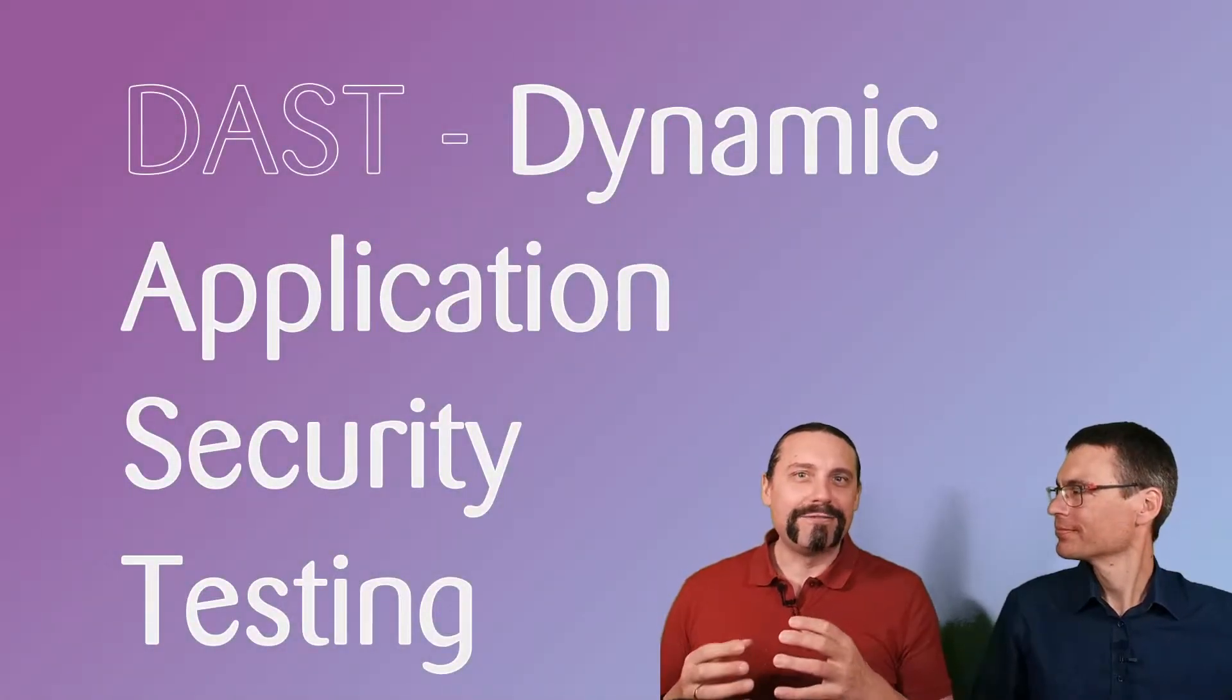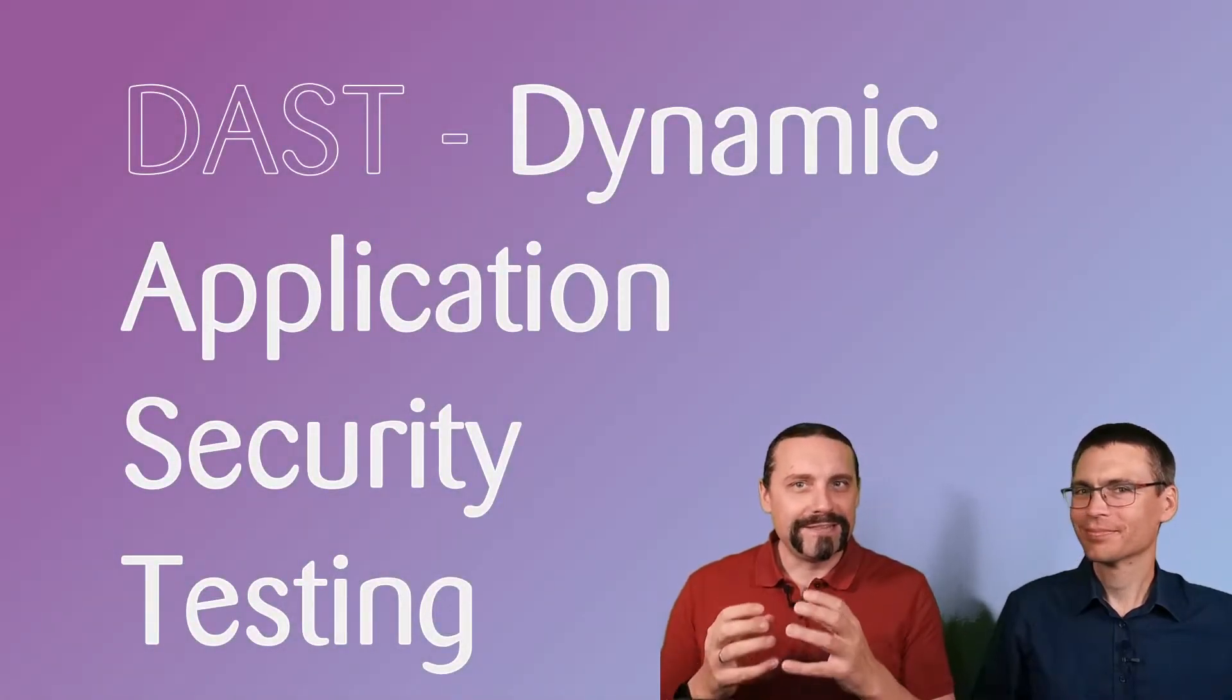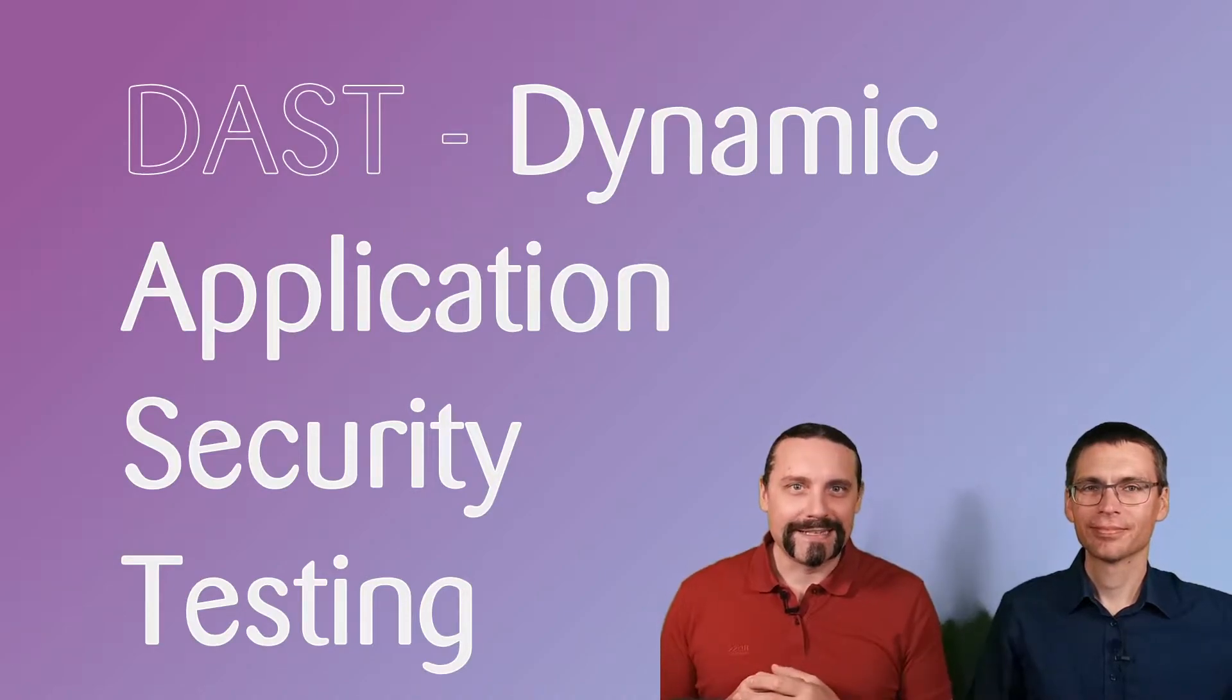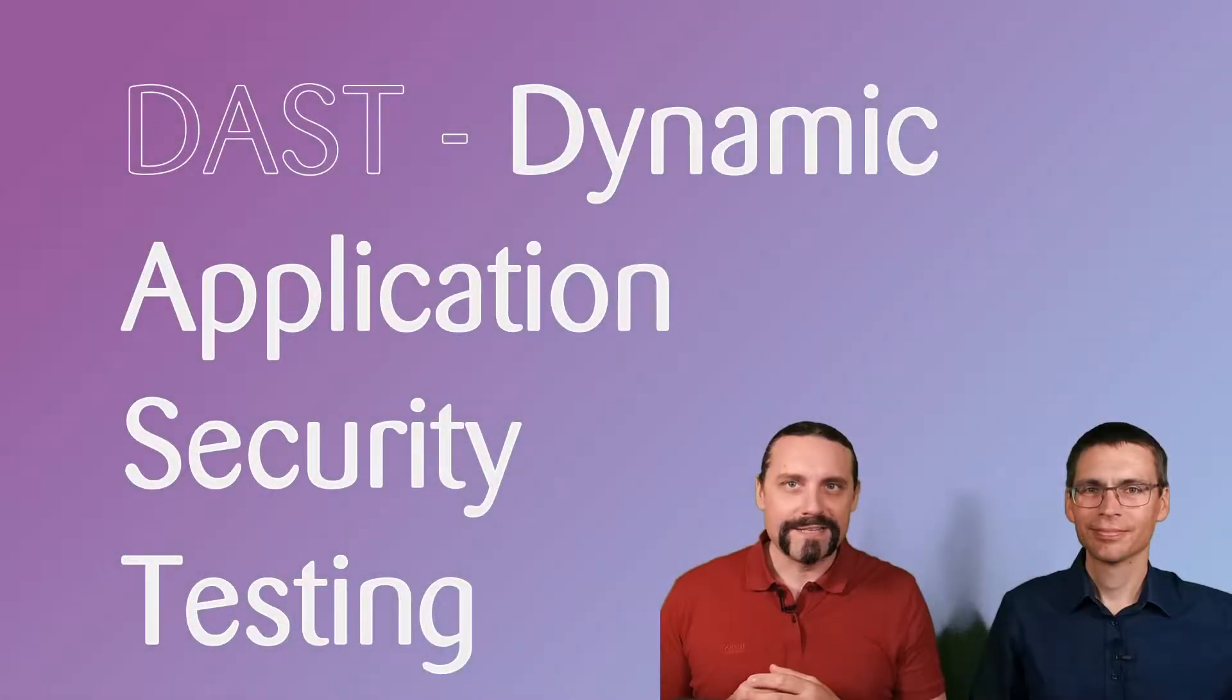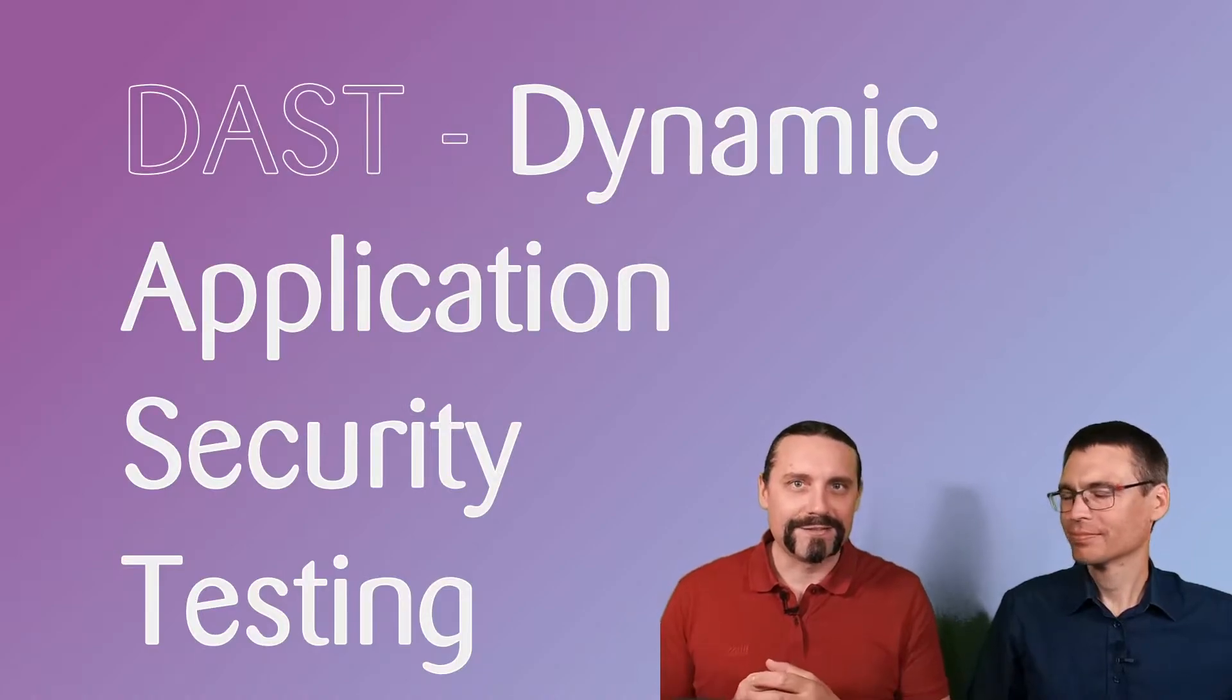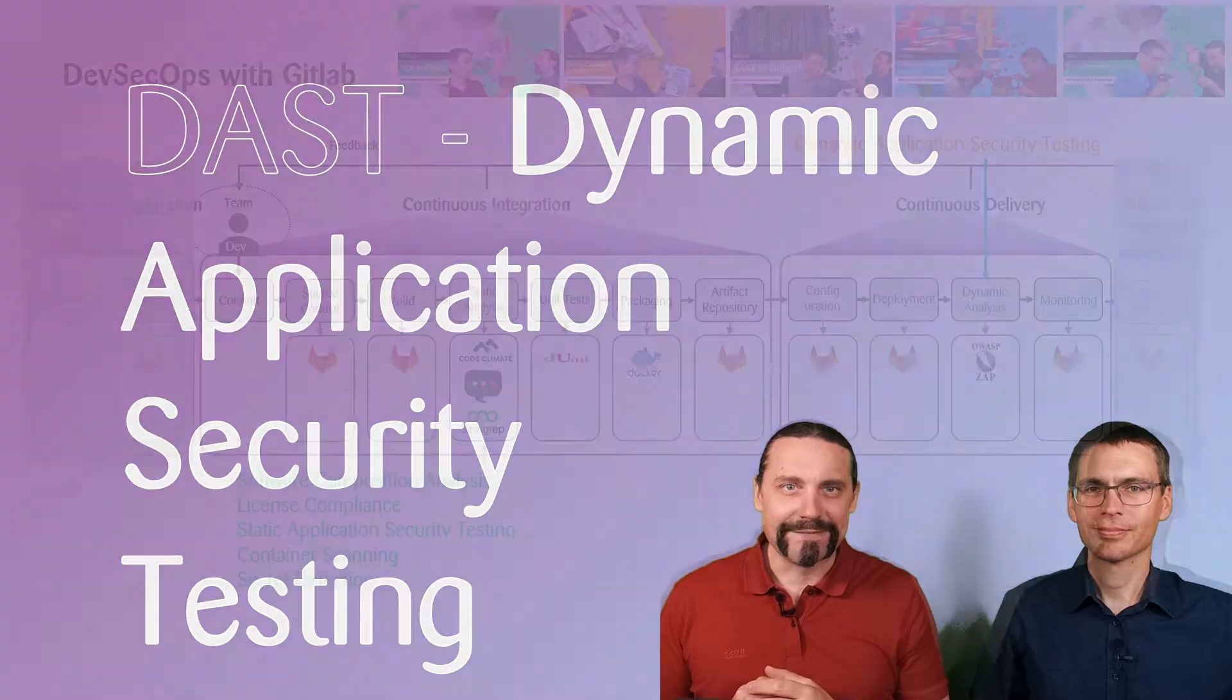Hi and welcome to our eighth session about our DevSecOps pipeline with GitLab. In this session, we will have a look at DAST, Dynamic Application Security Testing.